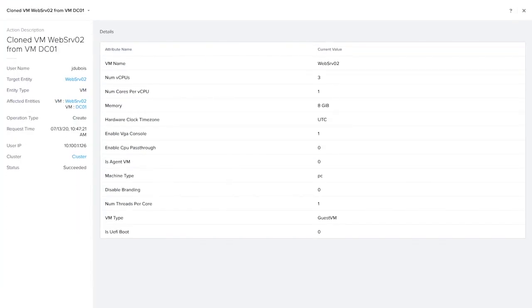Any details about the action, such as in this case, all of the virtual machine configurations would appear here on the right.